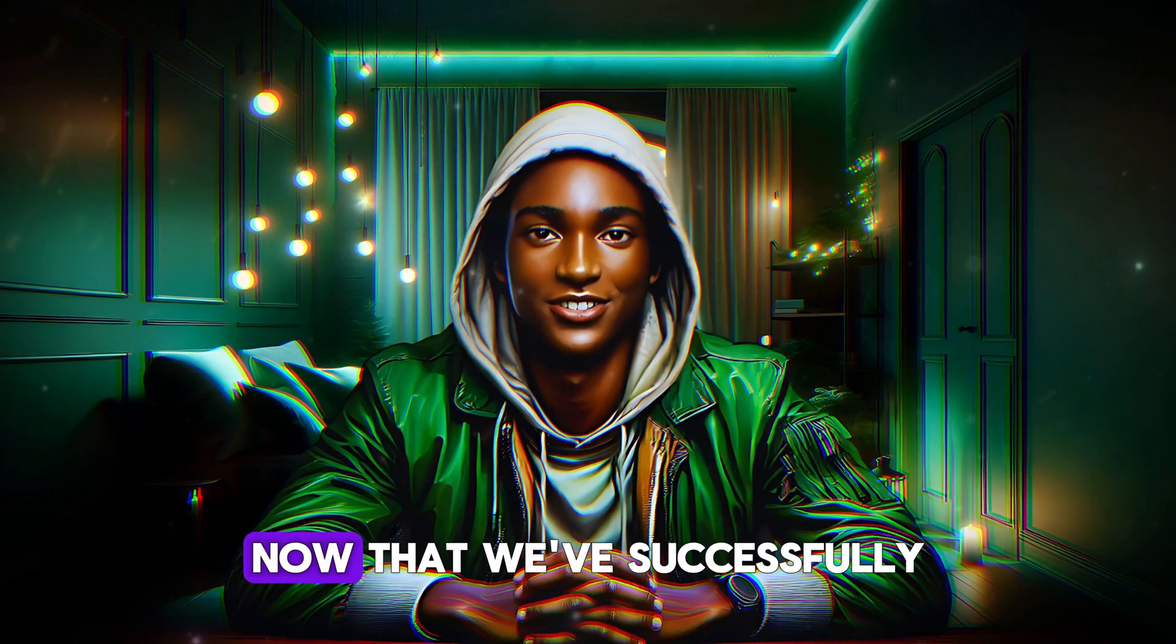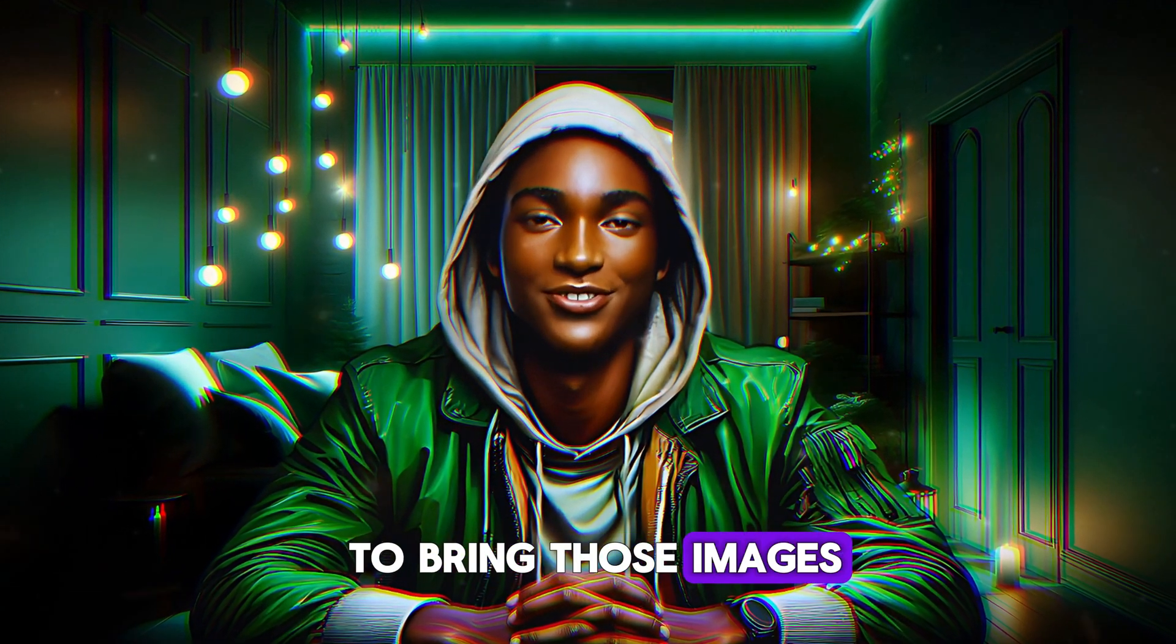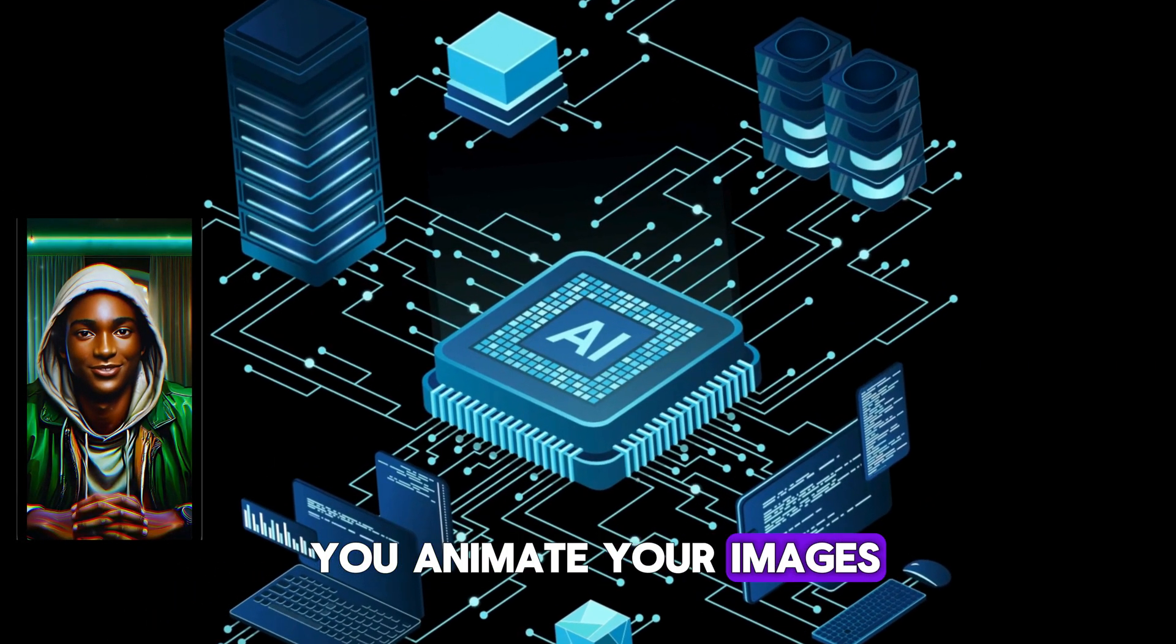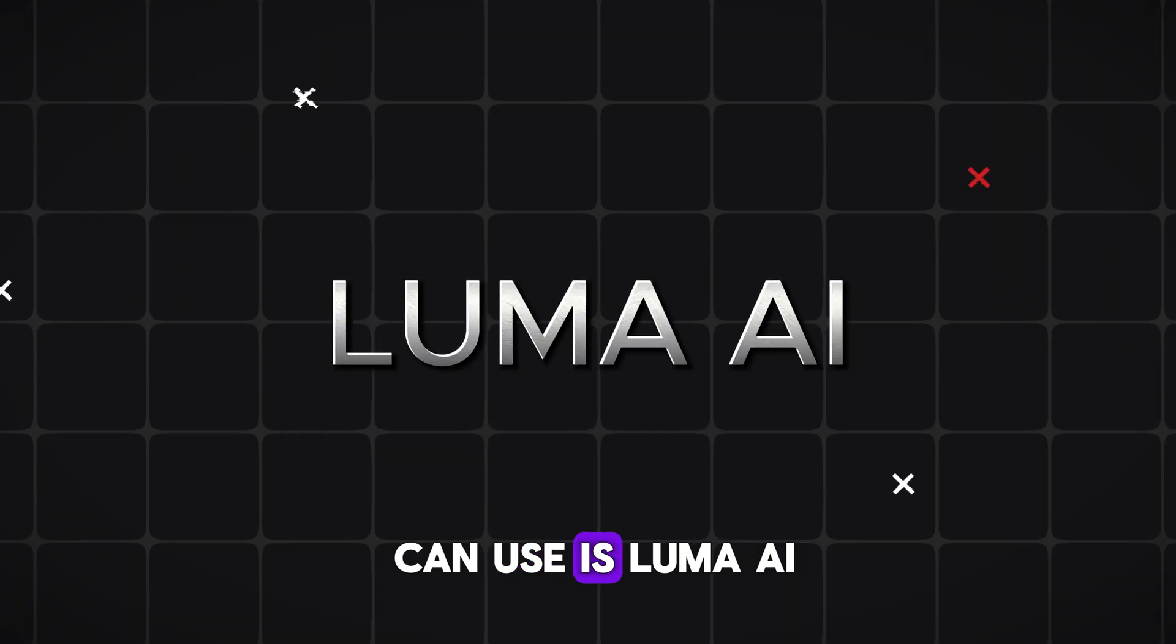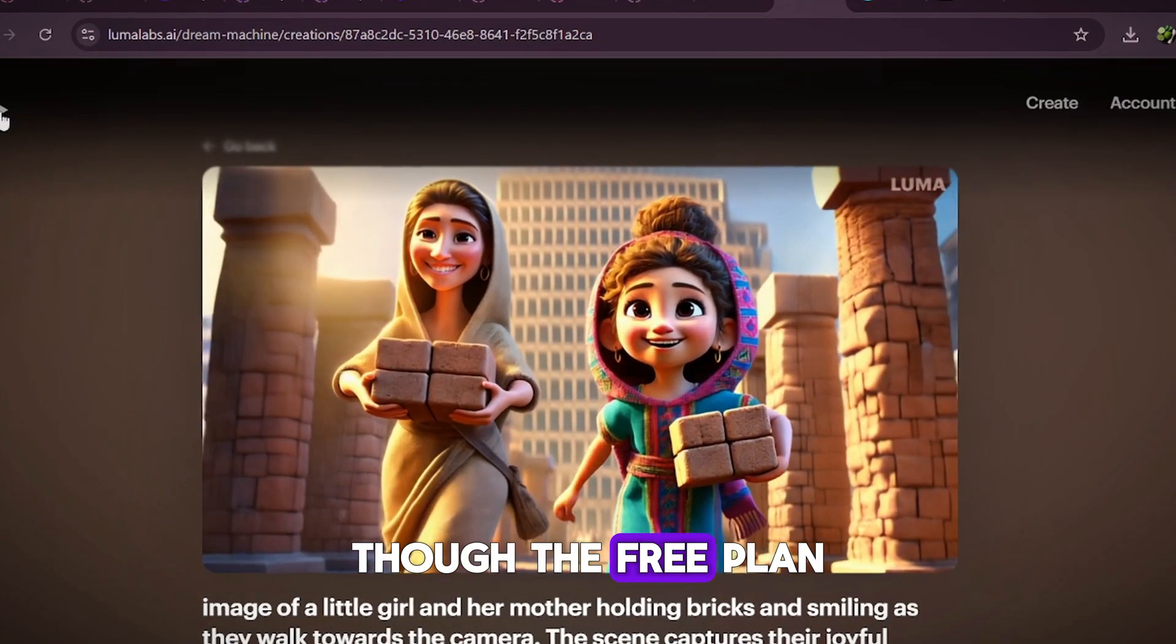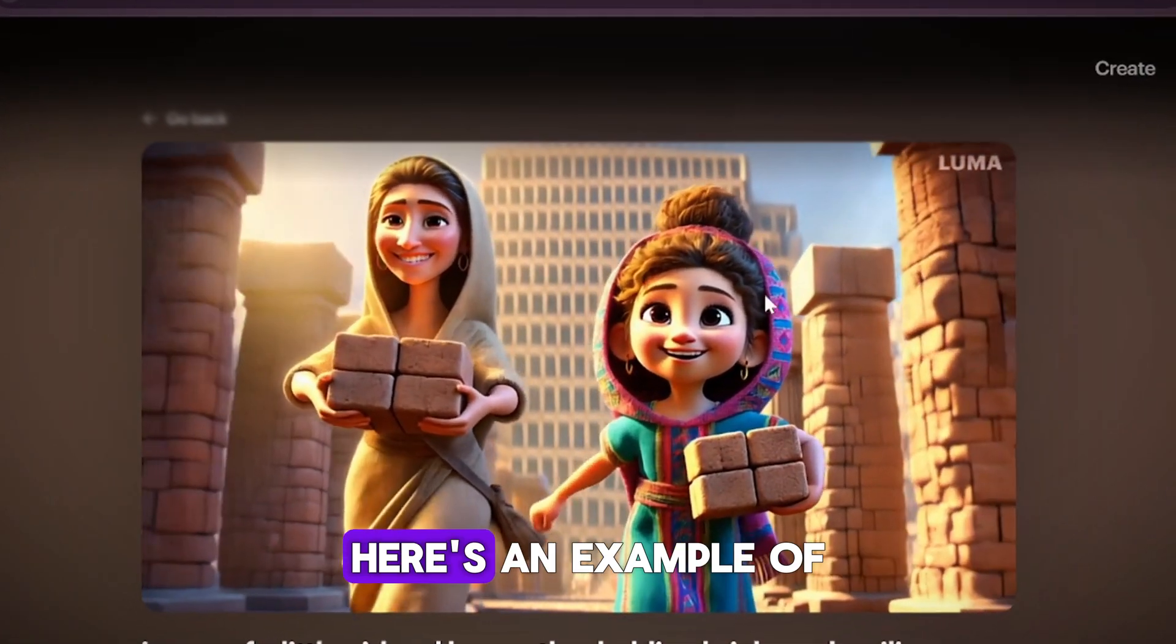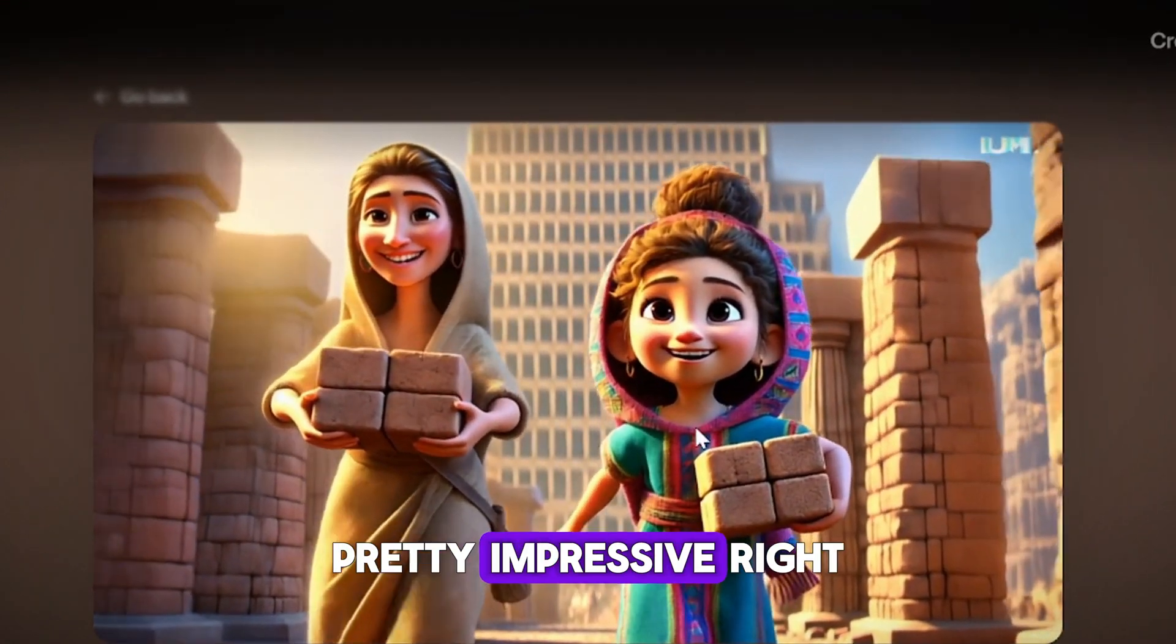Alright, my fellow billionaires, now that we've successfully generated our script and images, it's time to bring those images to life through animation. There are several AI tools available to help you animate your images, each with its own strengths. One excellent tool you can use is Luma AI. It can create stunning animations, though the free plan can be a bit slow, sometimes taking hours to complete a single animation. Here's an example of an animation generated by Luma AI. Pretty impressive, right?